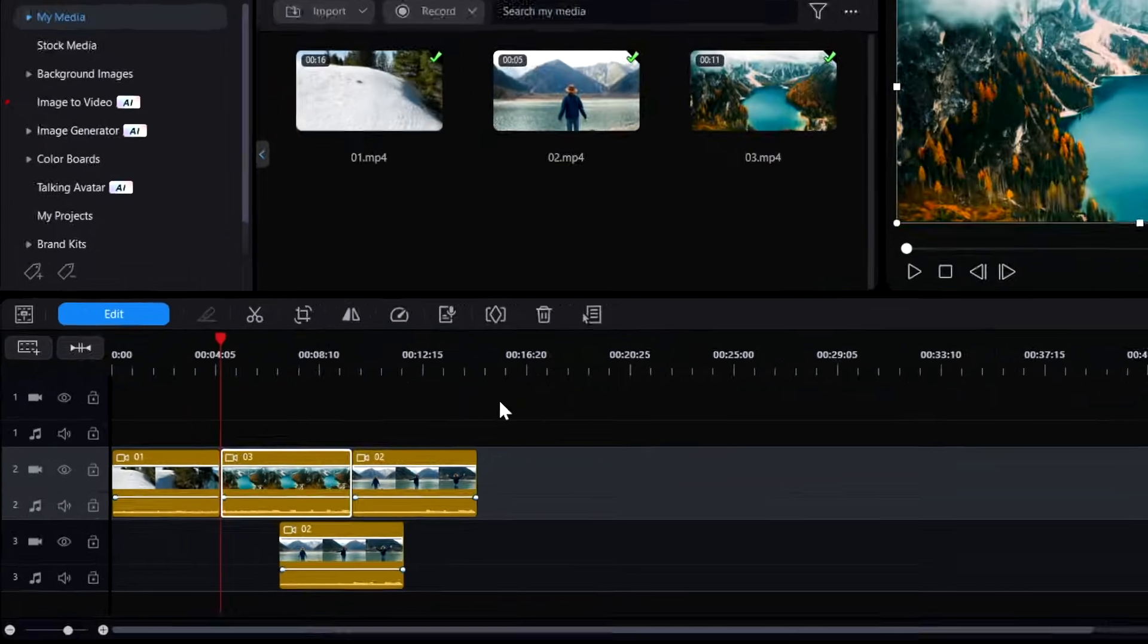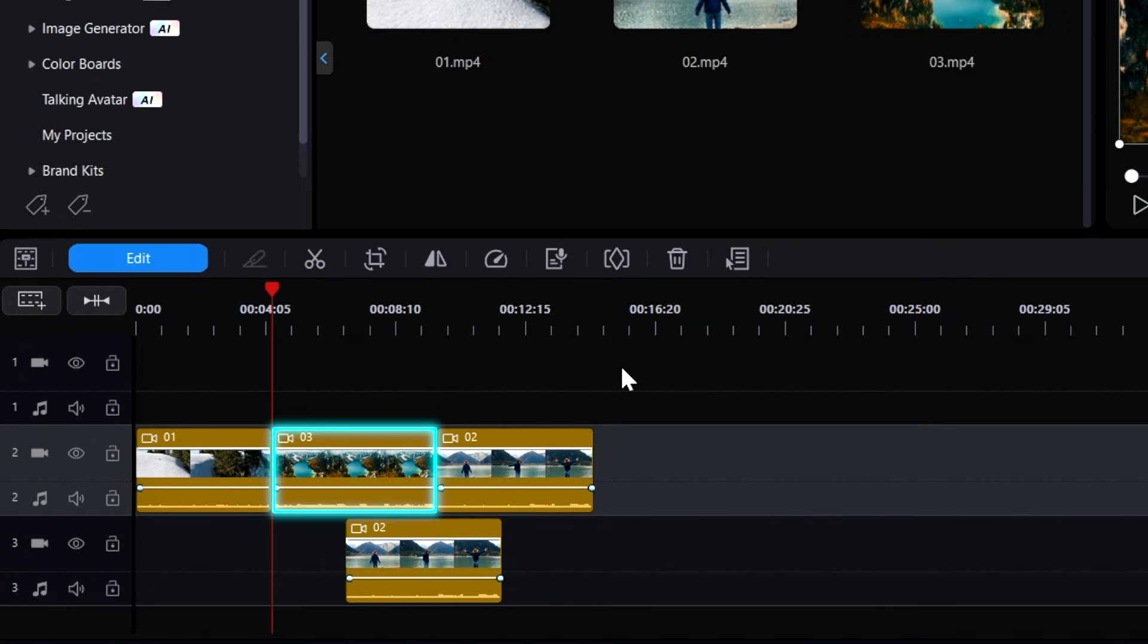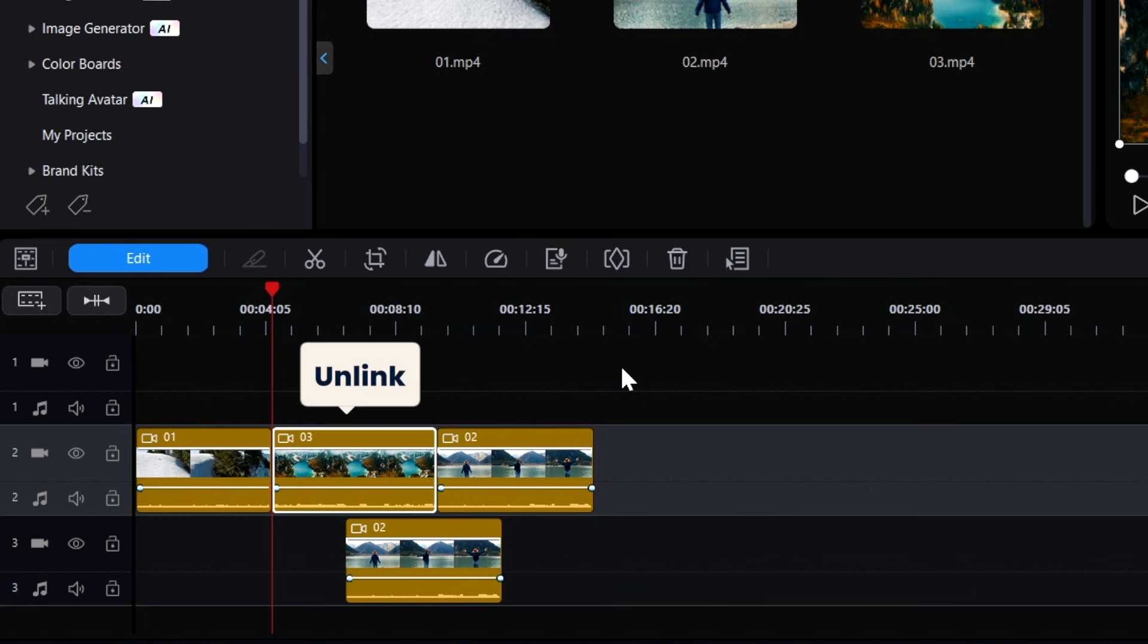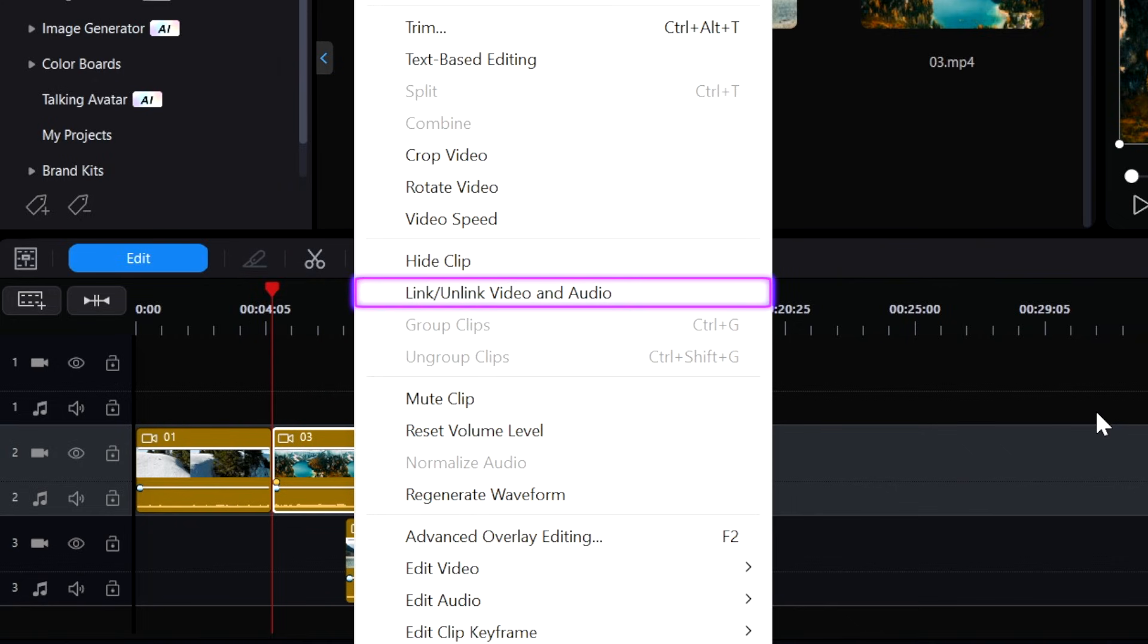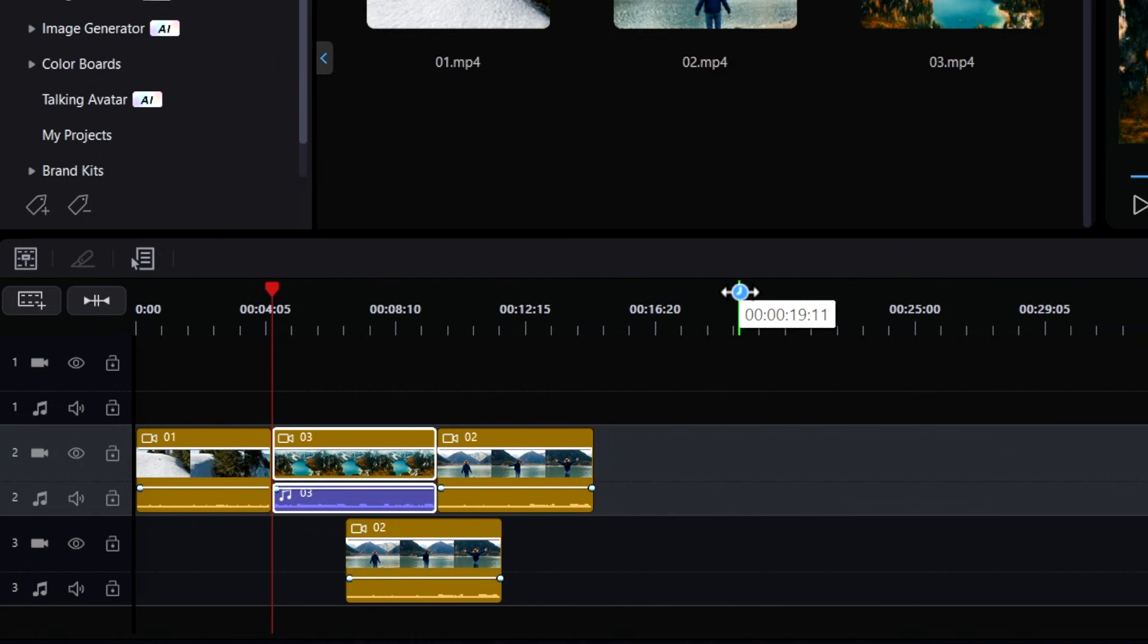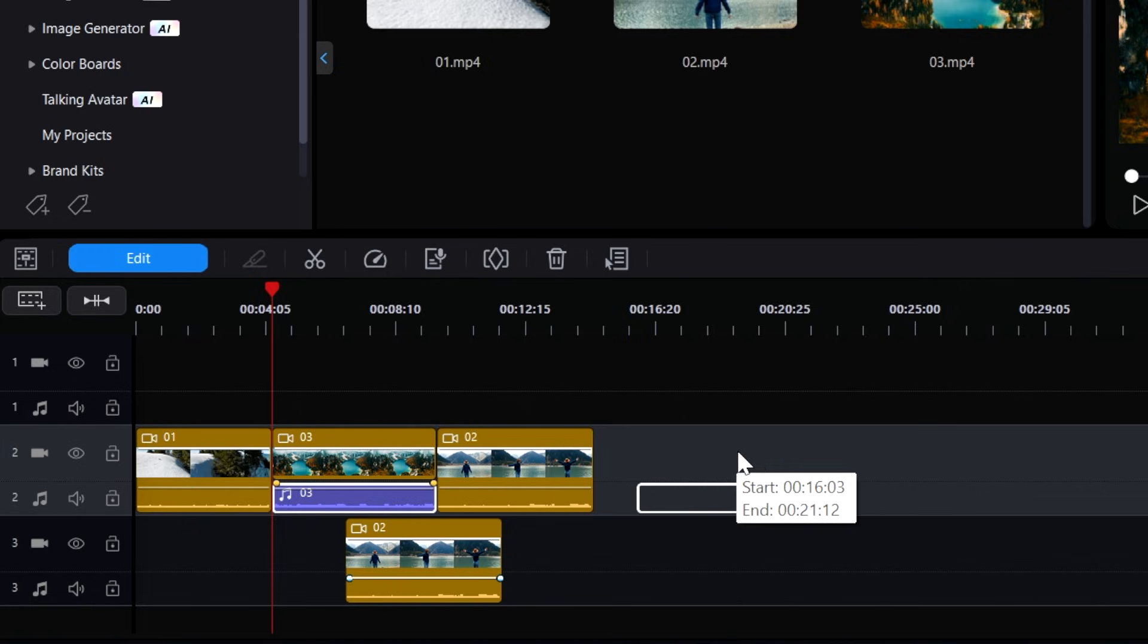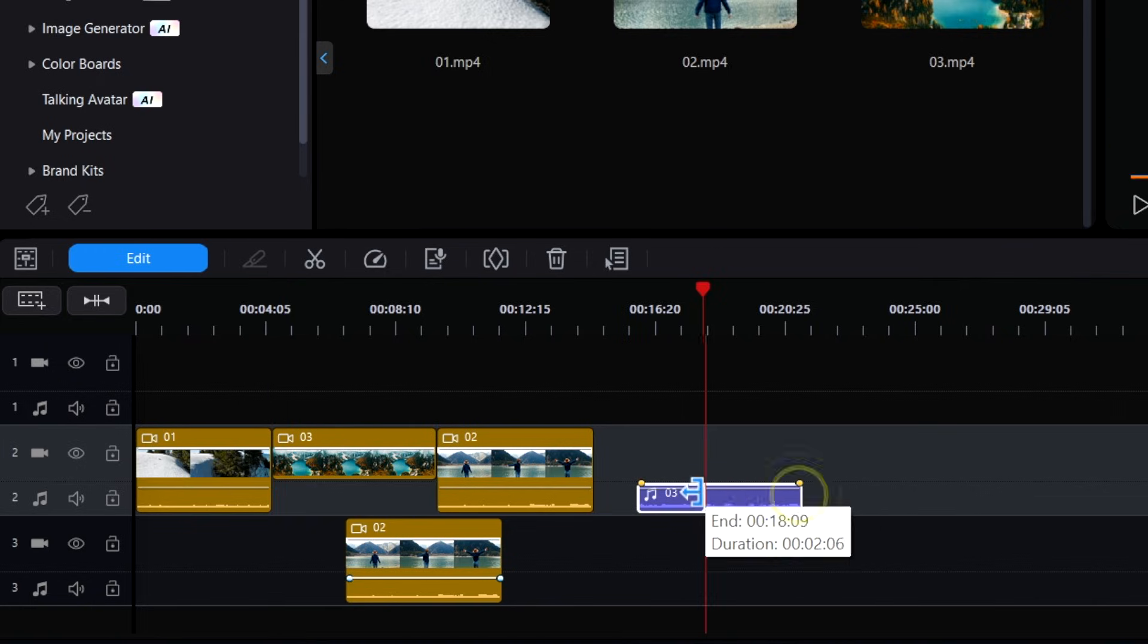When you add video clips to the timeline, the audio will appear on the corresponding audio track. You can unlink the video and audio to edit them independently. To unlink, right-click on the clip and select Link Unlink Video and Audio. This allows you to easily adjust the audio or delete unwanted parts.